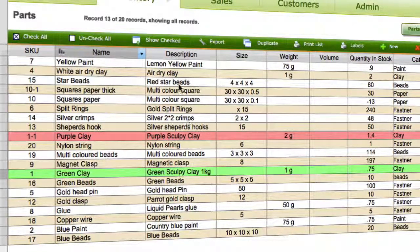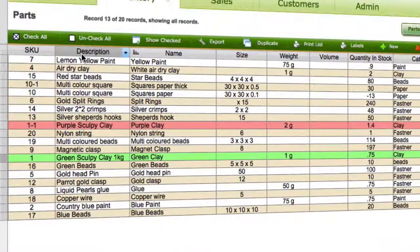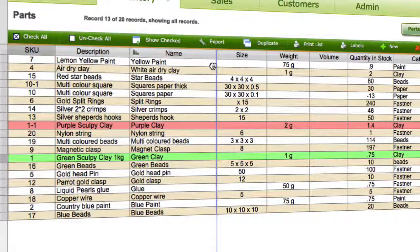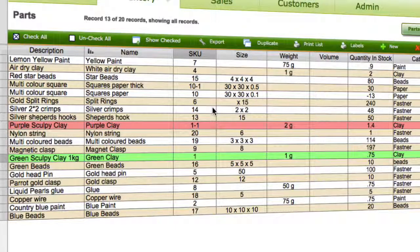You can also drag the columns around — so if you wanted to put description at the front, you can drag these into any position you want to reorganize the list view so you can see things however you wish.